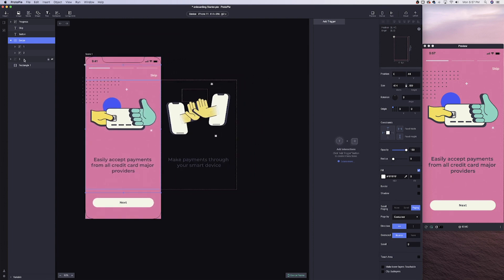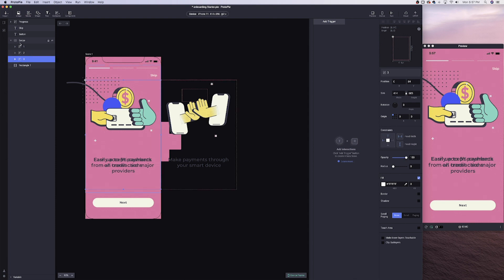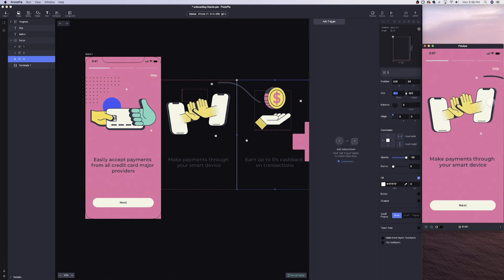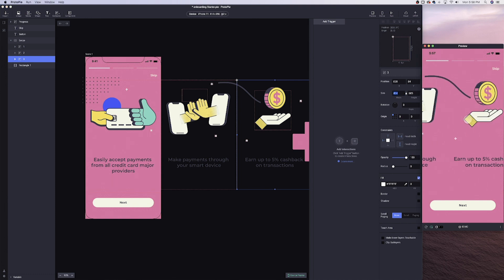I'll do the exact same thing I did for step two with step three — enable it, set it as a child or sub-layer to the swipe, and move it to the far right at 828, which is twice the total width of the device (414). Now if we start swiping, you'll see we can swipe three times to reach the last screen. So we have our main swipe action.